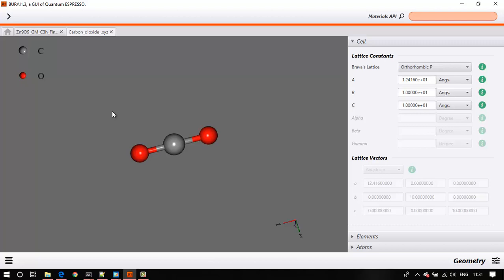If you are familiar with DFT, you might know that there are several codes that implement DFT in their own ways. There are Gaussian, Turbomole, and Orca, Quantum Espresso, VASP, etc. The difference between Gaussian-based codes and Quantum Espresso type codes is that of the basis set.